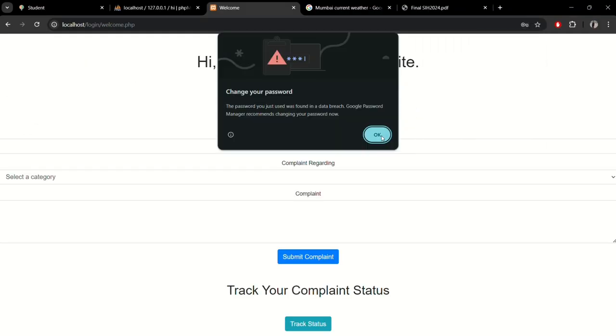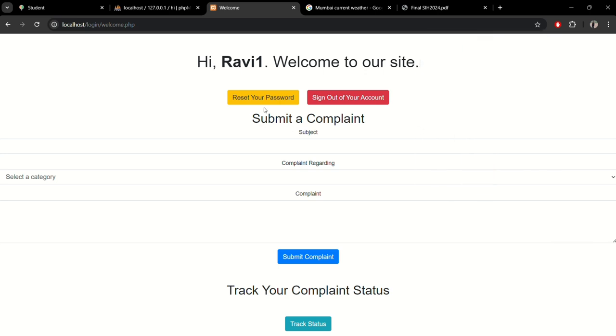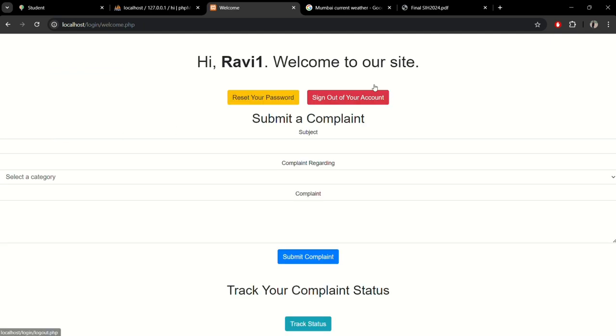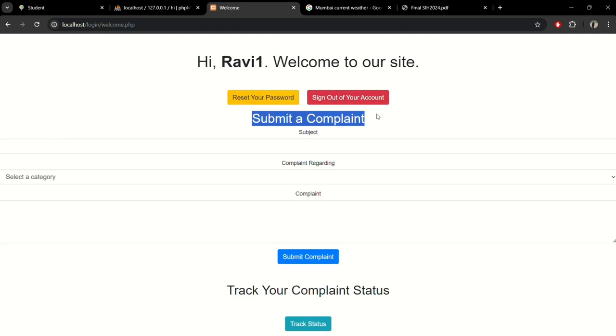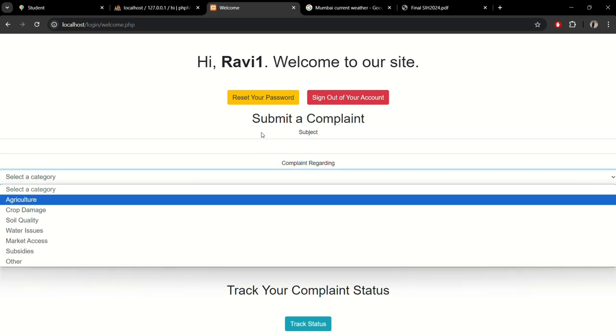Now you can see after login this is the dashboard section. From here you can reset your password with the new password section to confirm. In this dashboard we have a submit a complaint section for grievances. Let me show you something.